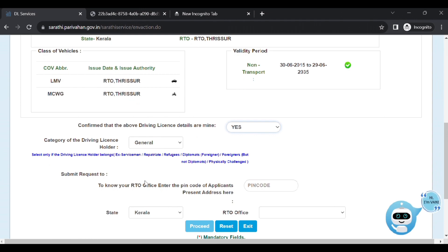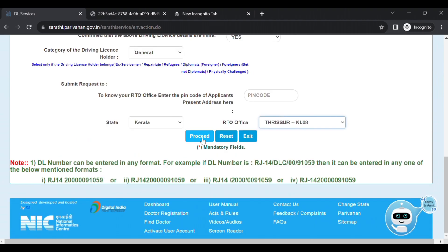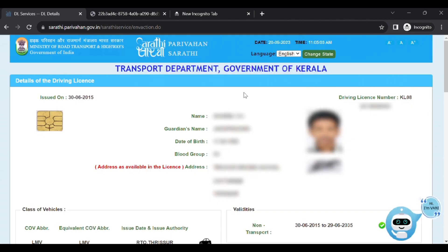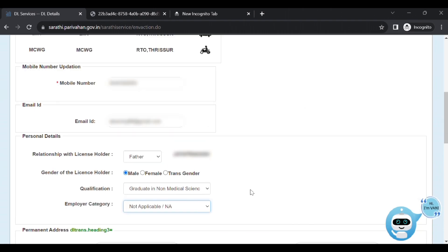You'll notice that the category of the license is normally required. You can type and provide the RTO office. Let us look at the detailed type on the left side with the license details and select your name. Let us type your mobile address and fill up the email address. Let us select your relationship with the license, your name, gender, employer category, and qualification.